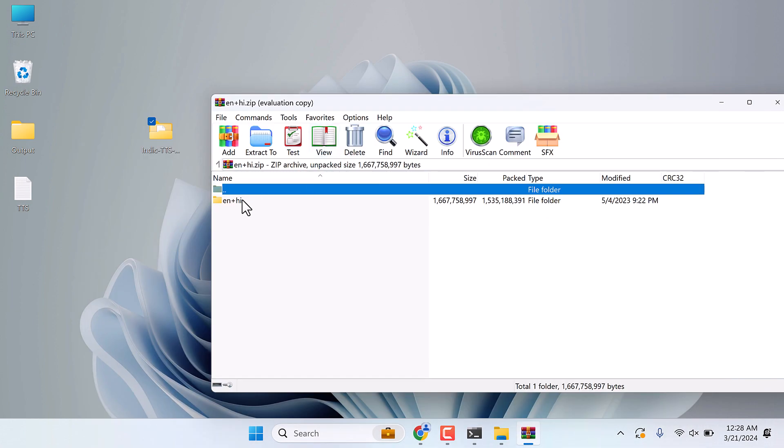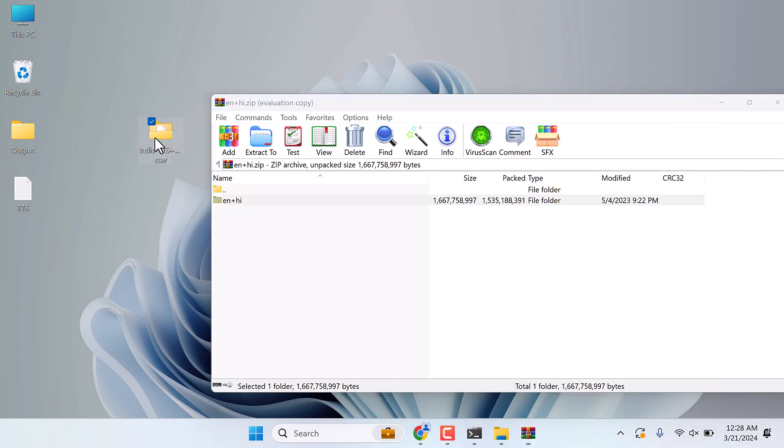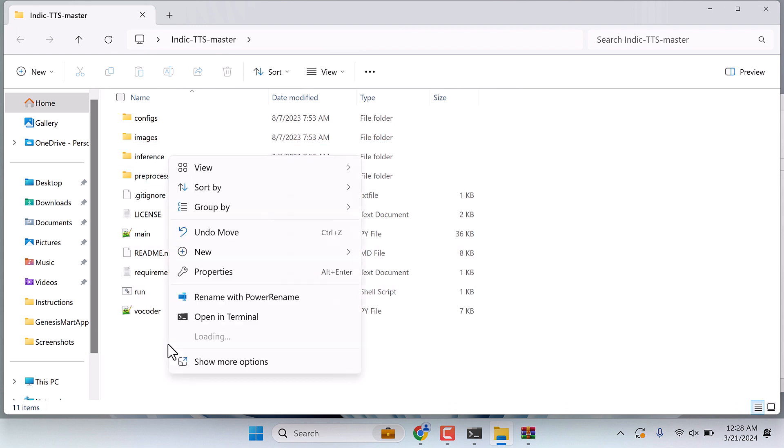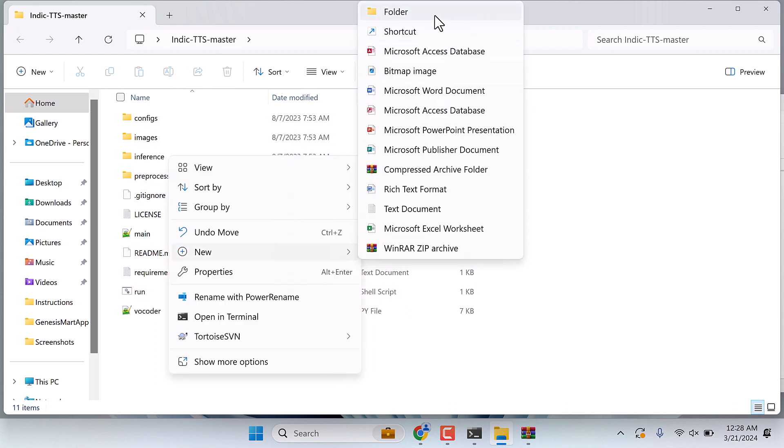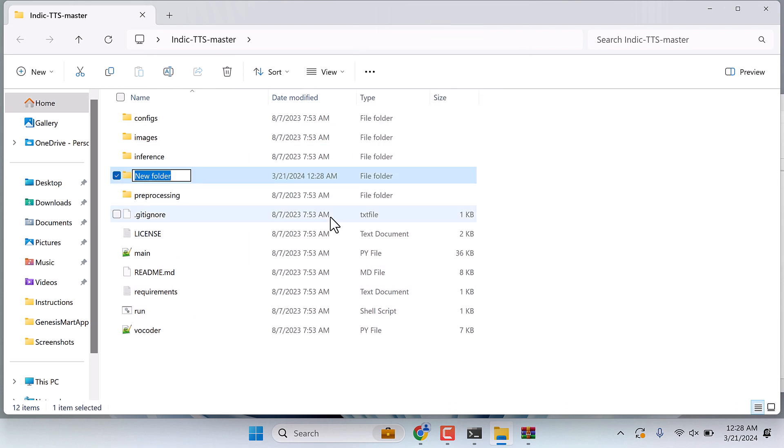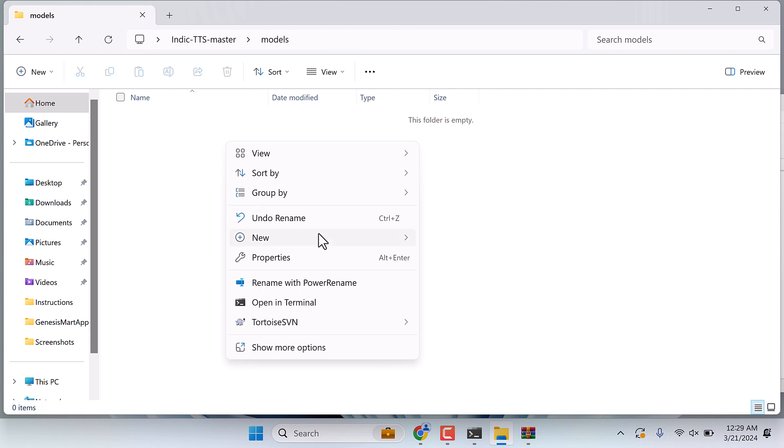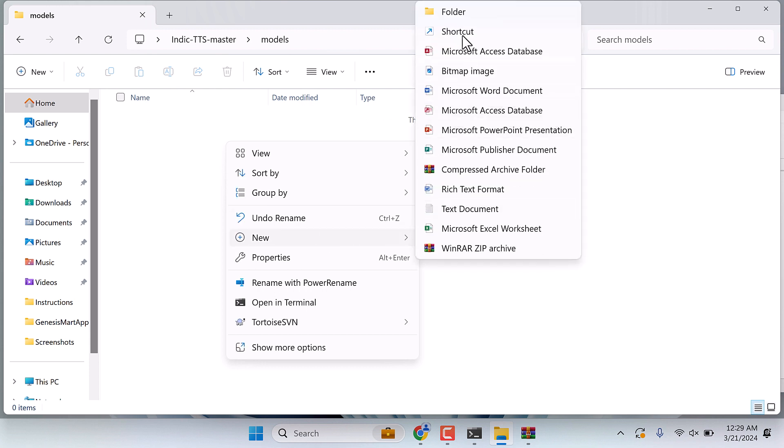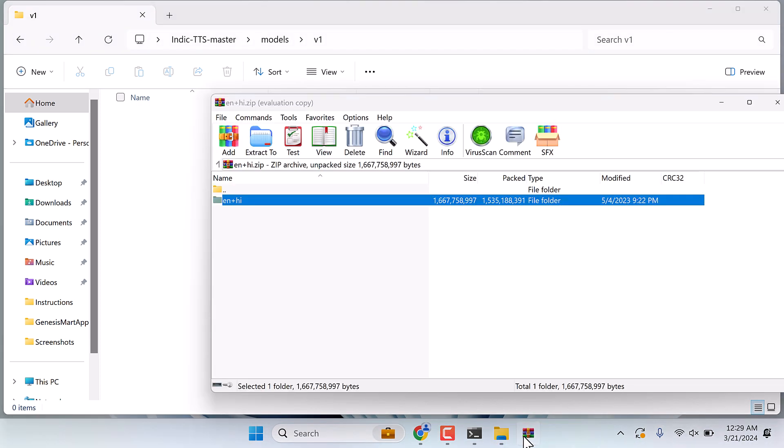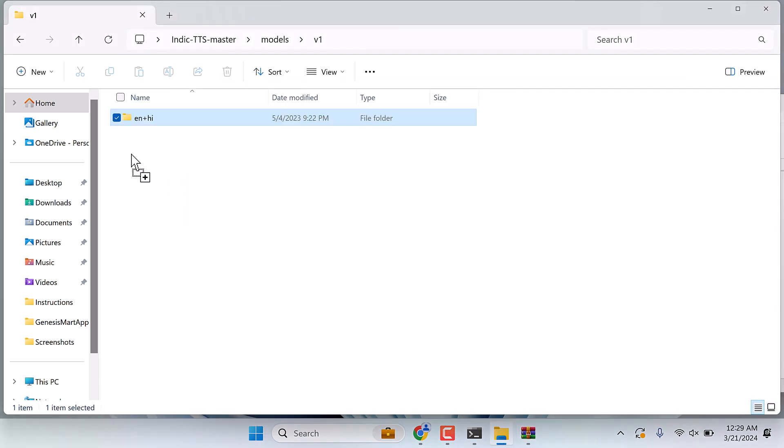Now we need to extract this file. Open this folder again and create a folder and name it as models. Open this folder, open this folder and create another folder v1. And open this folder and now extract all files to this folder.